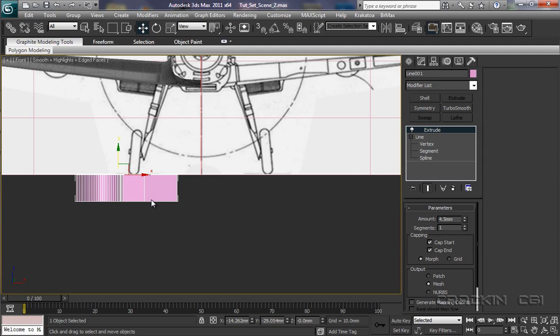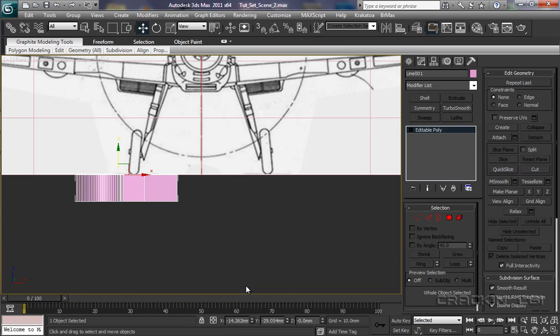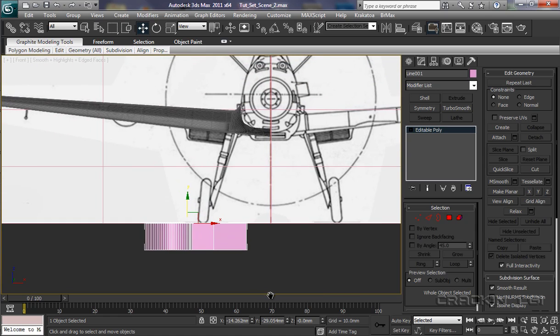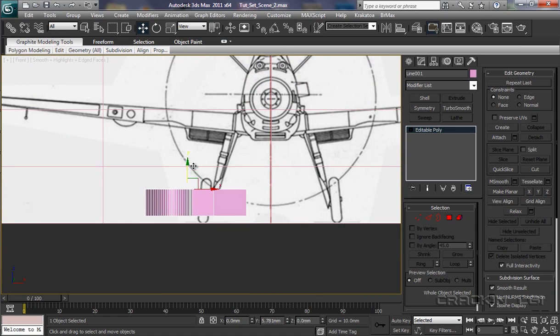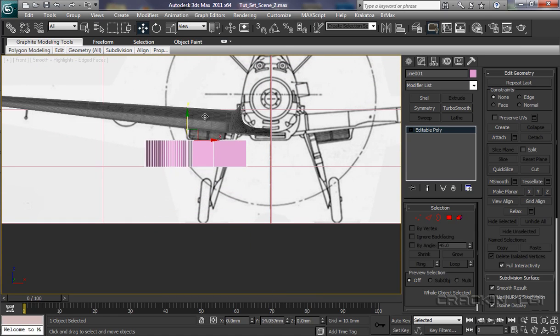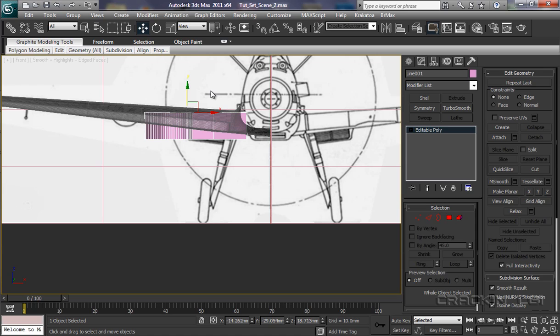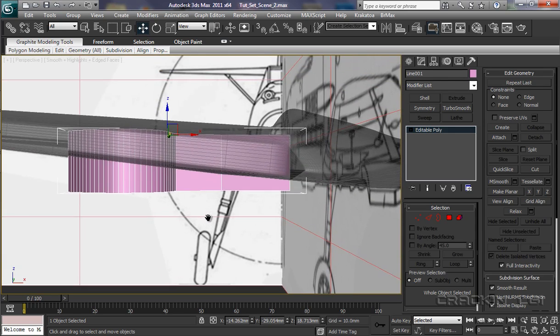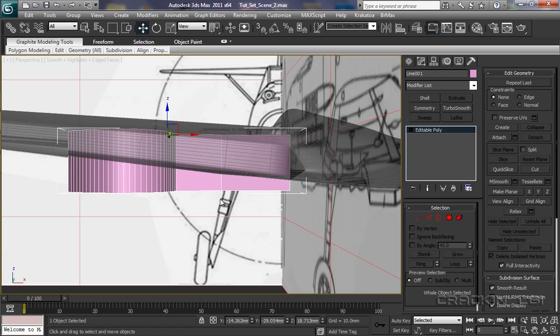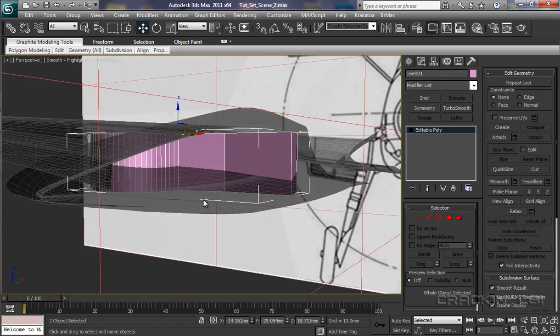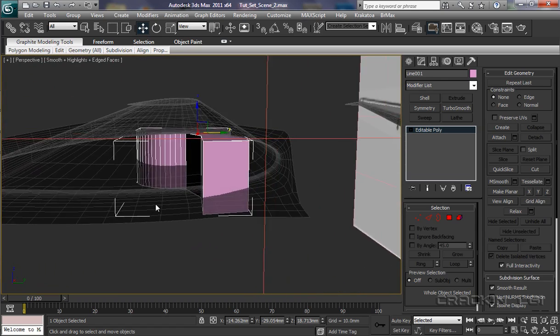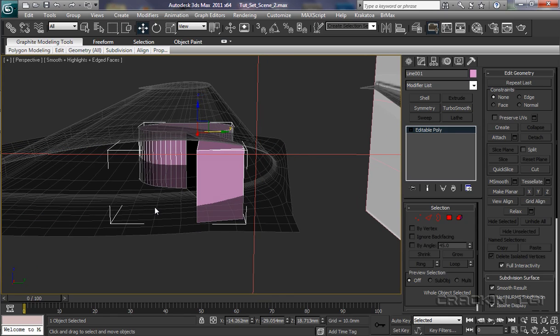What I want to do is convert that to an editable poly. And we're going to take it up inside the wing. About there to begin with. And now into the perspective viewport. So that's P on the keyboard. Middle mouse key to pan down. Alt middle mouse key to zoom around. What I want to do now.